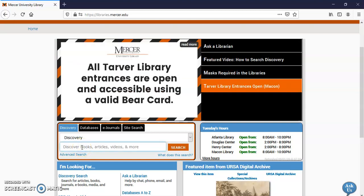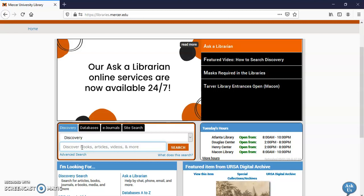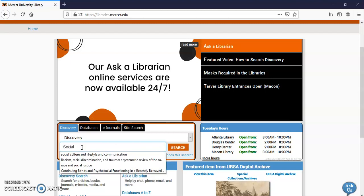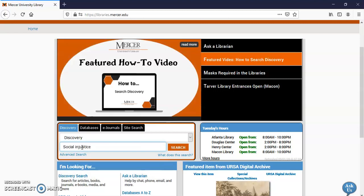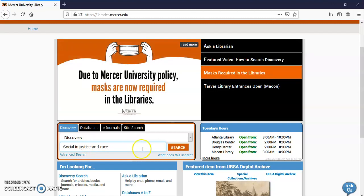I'm going to just type in a simple search. So I type in social injustice and race. Click search.